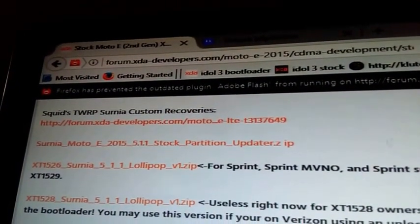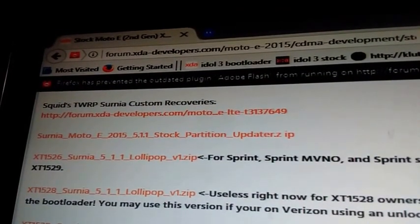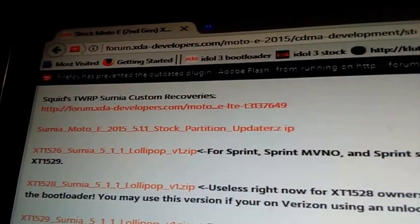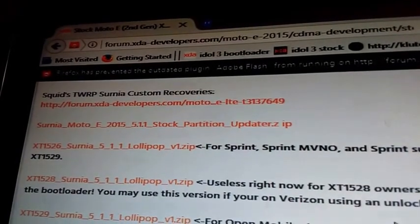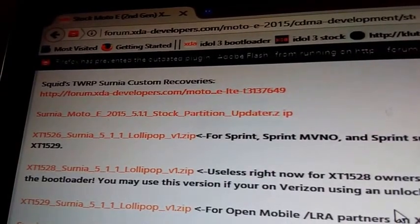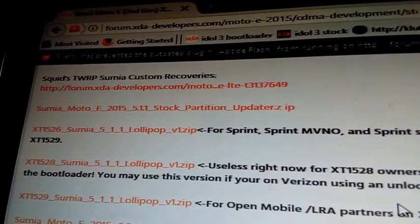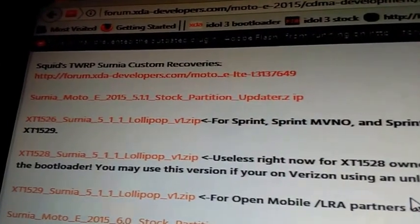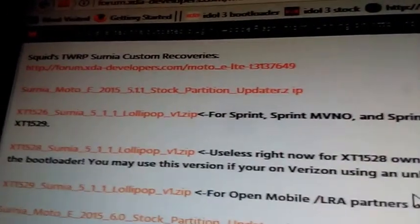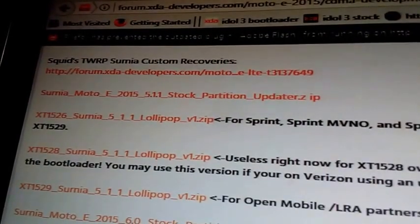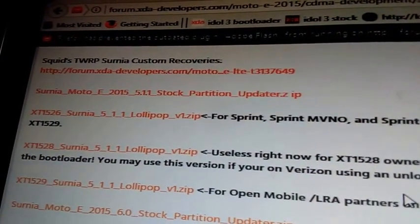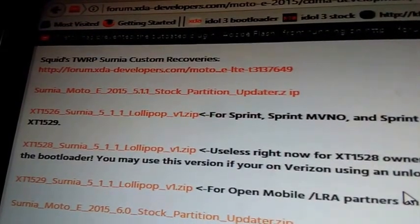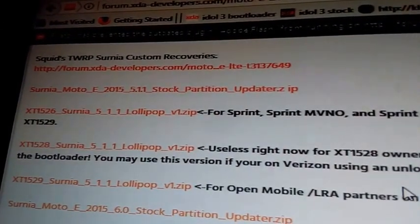But basically these are the steps you need: TWRP recovery which will be the top one, and you're going to need that stock partition. Now the stock partition up there really just depends on what kind of Android version you want to run. Remember the Moto E 2015 only got 5.1, not 5.1.1.